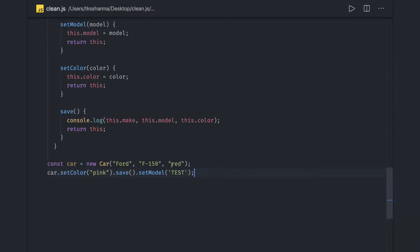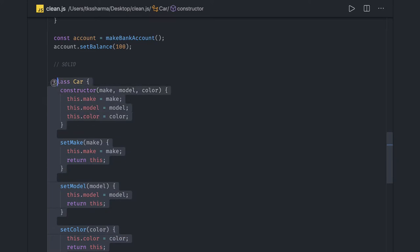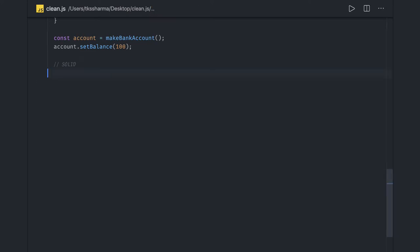Now coming back to our original topic, which is SOLID principles. We'll talk about the first one: Single Responsibility Principle. As stated in Clean Code, there should never be more than one reason for a class to change.